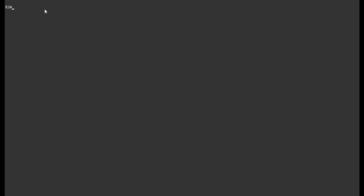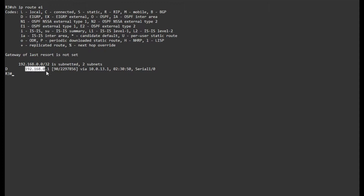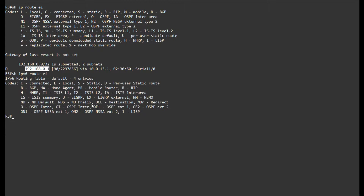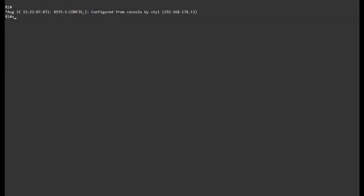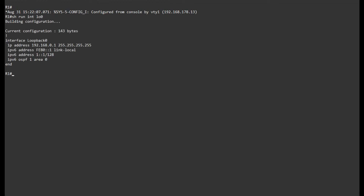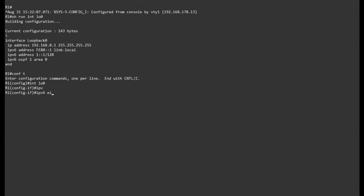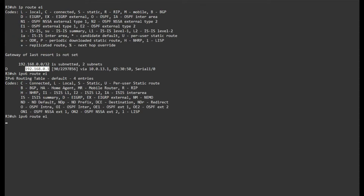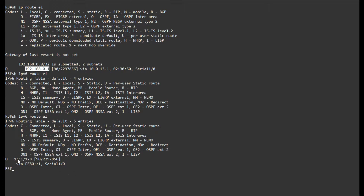If I go on router 3 and do 'show IP route EIGRP', I can see the loopback of router 1. For IPv6, I don't have anything — I should have the loopback of R1. It's not advertising in EIGRP, so I'll add loopback 0 to IPv6 EIGRP 1. Now I should have the loopback in here, and that's all working just fine.